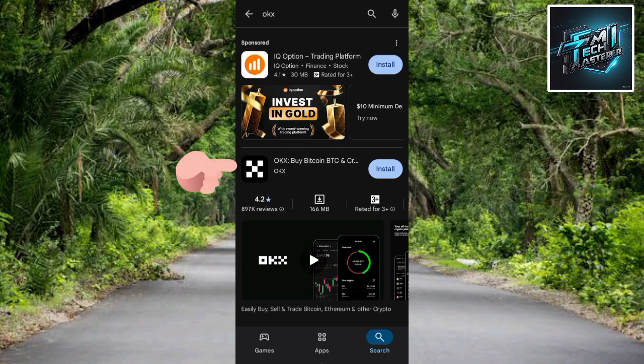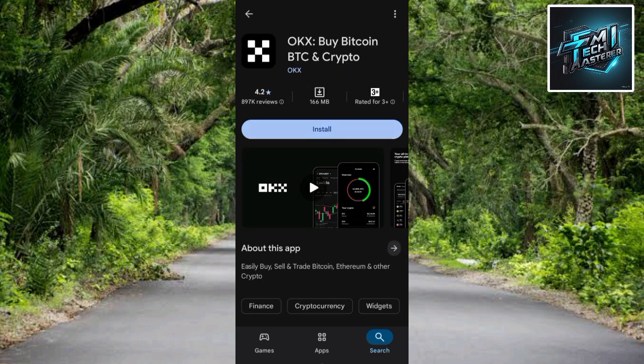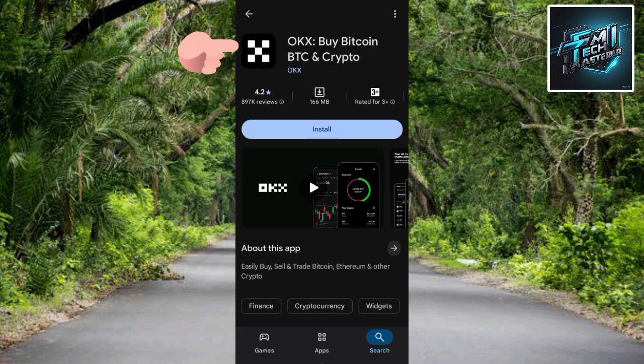Right there is the OKX app — you can see the logo. Tap on it to open up the page. You can see it more clearly now — that's the OKX app. You can see the name OKX by Bitcoin, BTC and crypto.